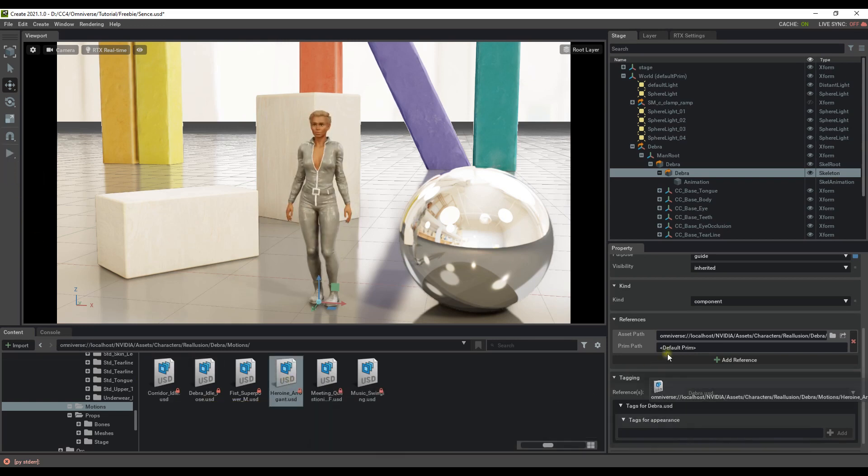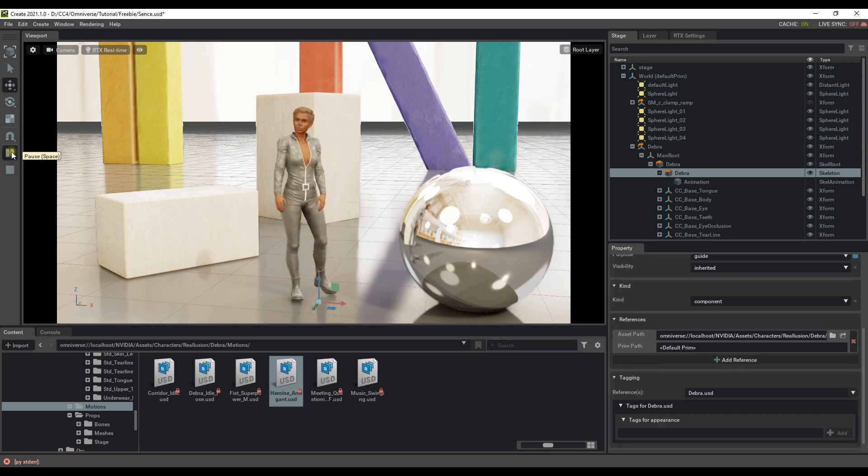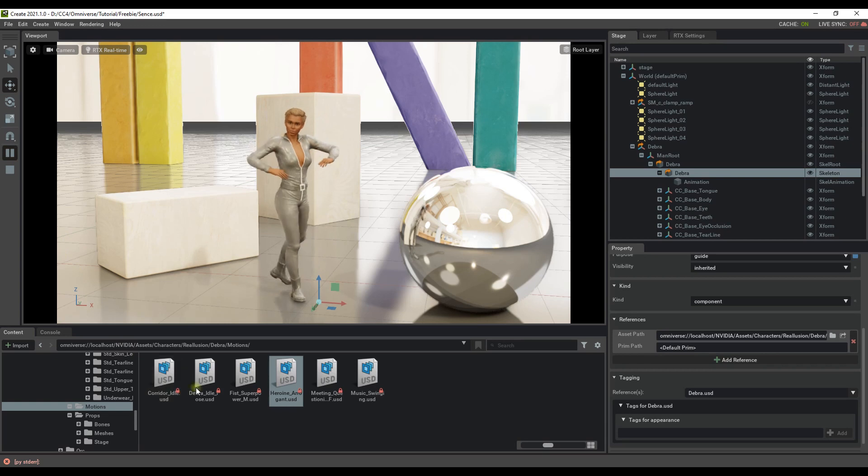Let's try that one more time, only this time with a bit more of a dynamic motion, the Heroine Arrogant USD. You can see that this one is a lot less subtle.